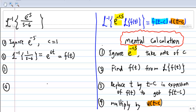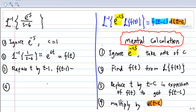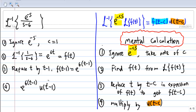The third step is to replace all t by t minus c, where c equals 1. So, replacing t by t minus 1, I get f(t minus 1) equal to e to the power 6(t minus 1). Then, multiply with u(t minus 1) to get e to the power 6(t minus 1) times u(t minus 1). This is the final answer.